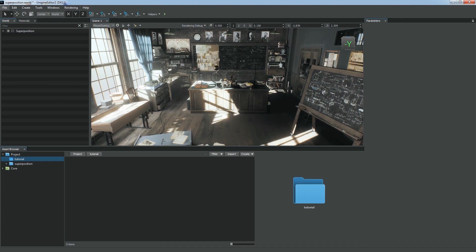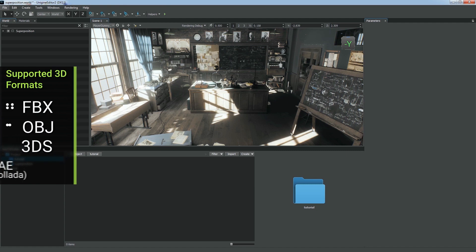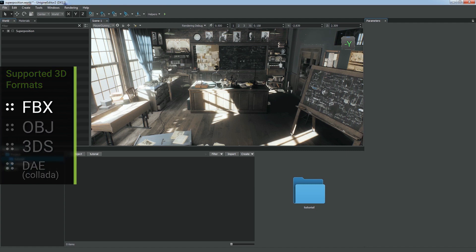Unigine supports the most popular 3D data formats: FBX, OBJ, 3DS, DAE, and Collada.